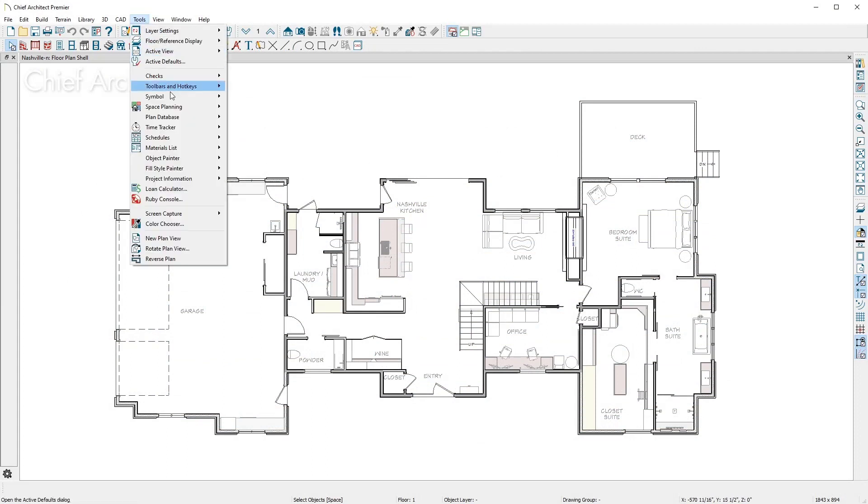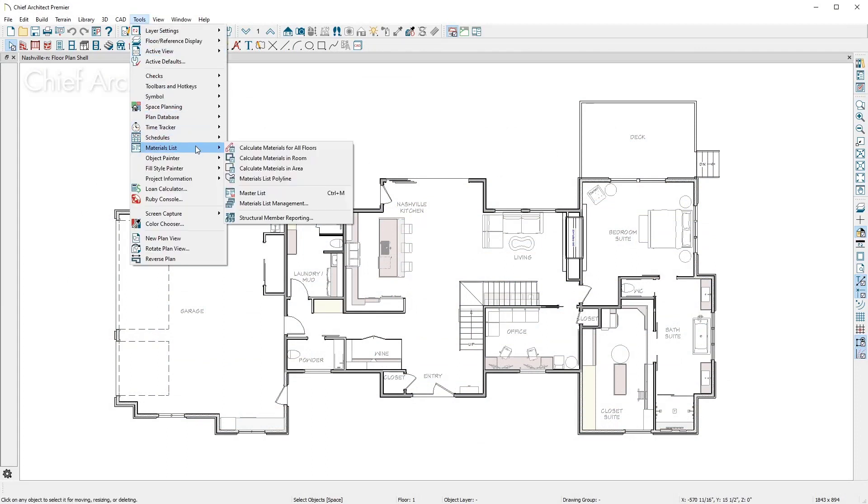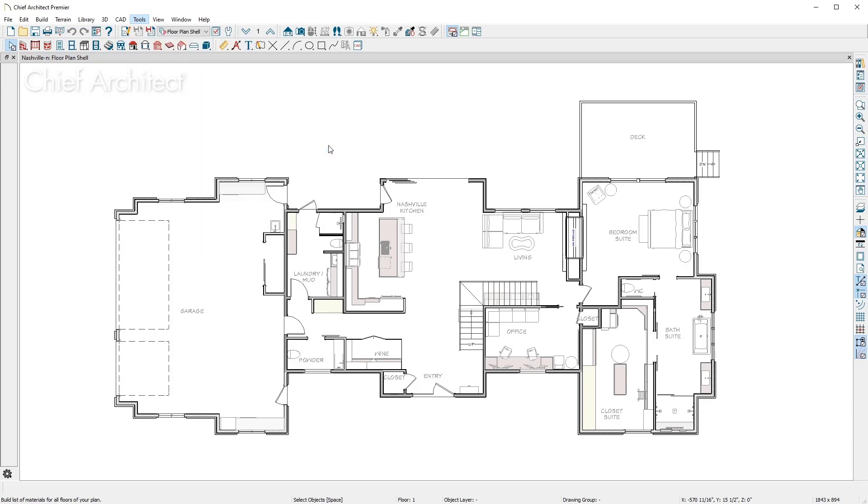The materials list can calculate by floor, by room, or by area, which can be helpful for remodeling projects. For now, let's calculate the materials from all floors.